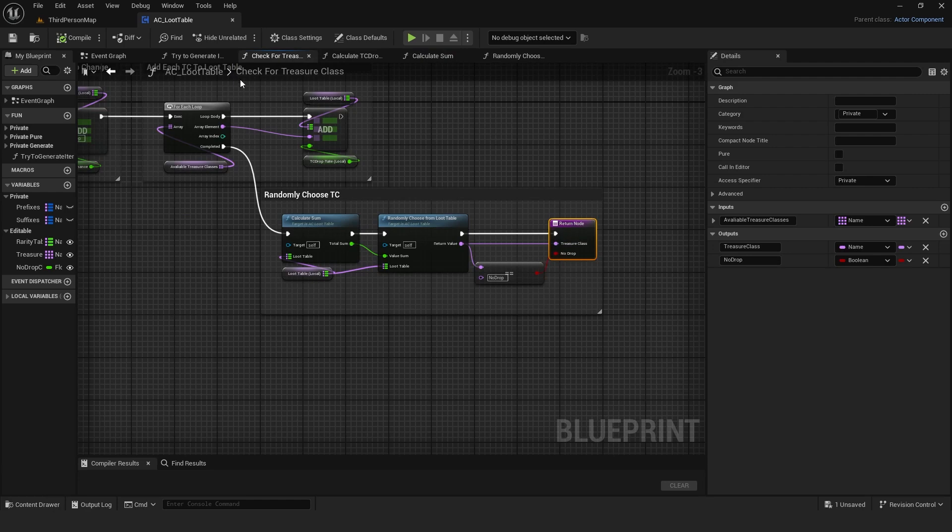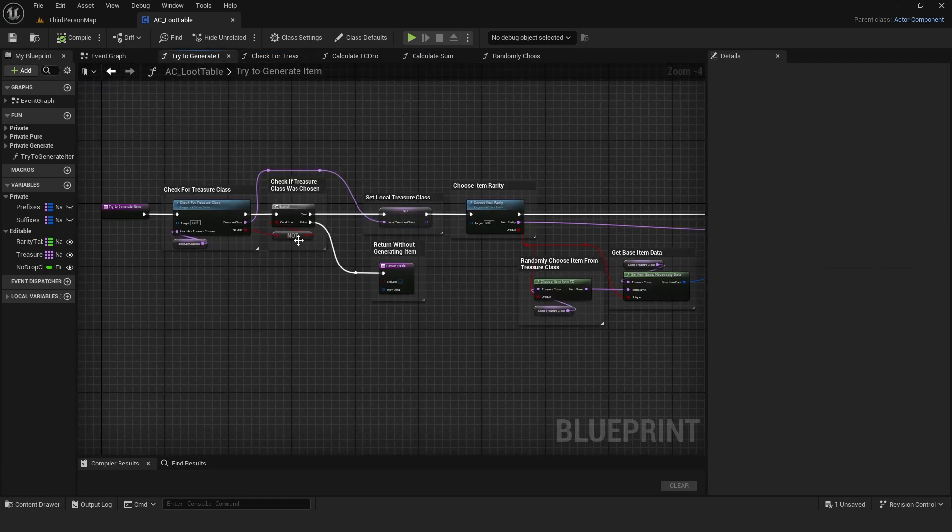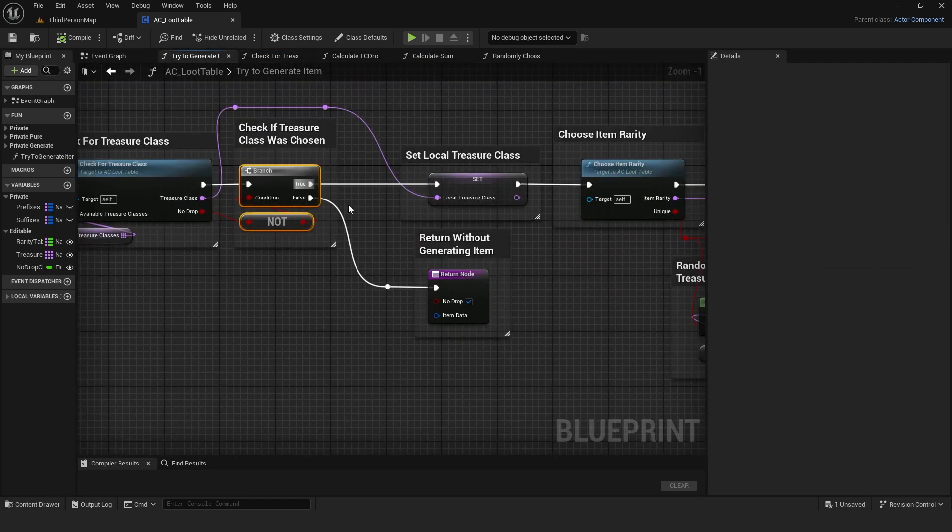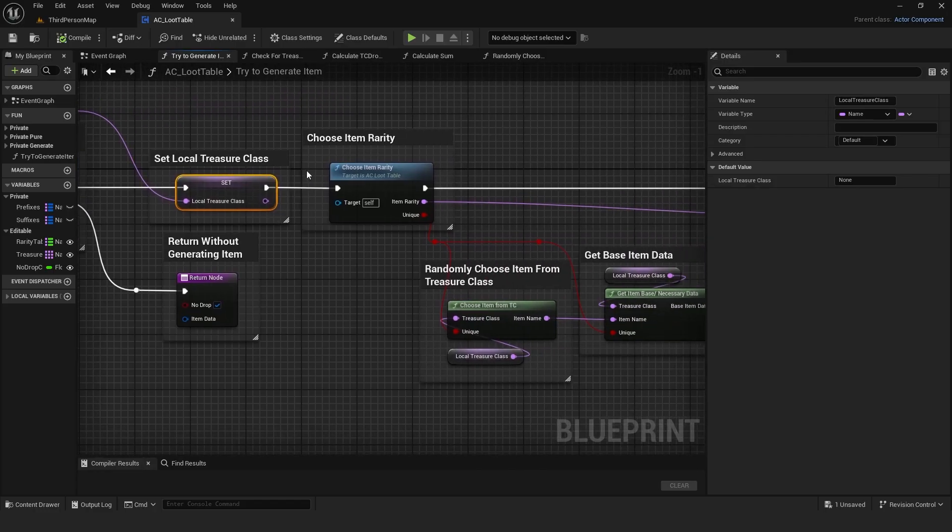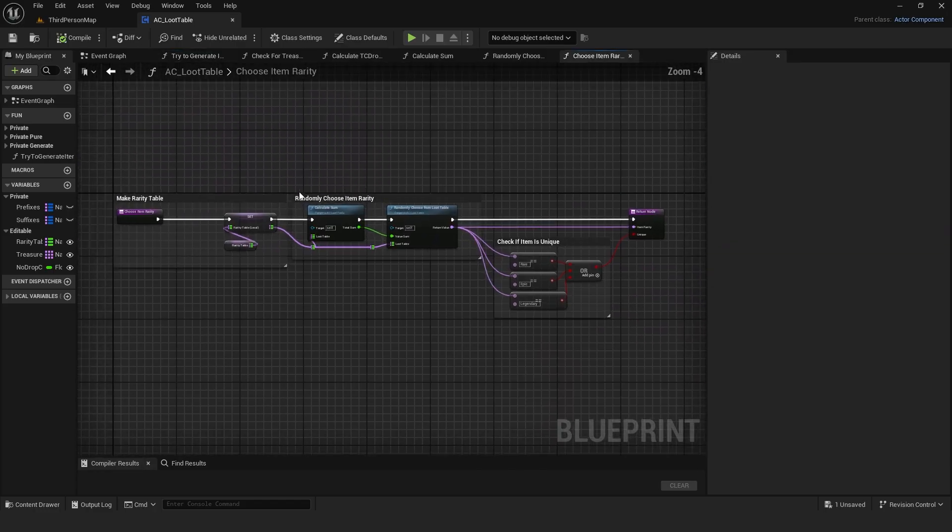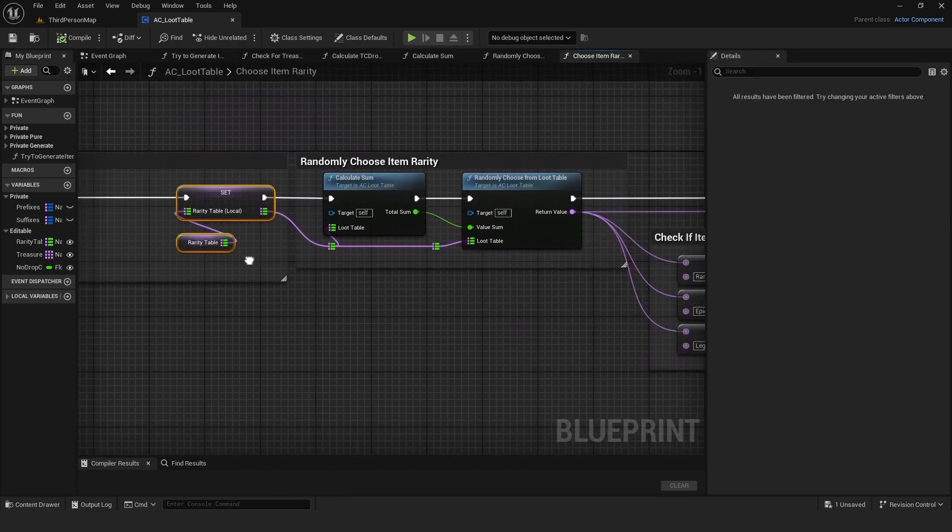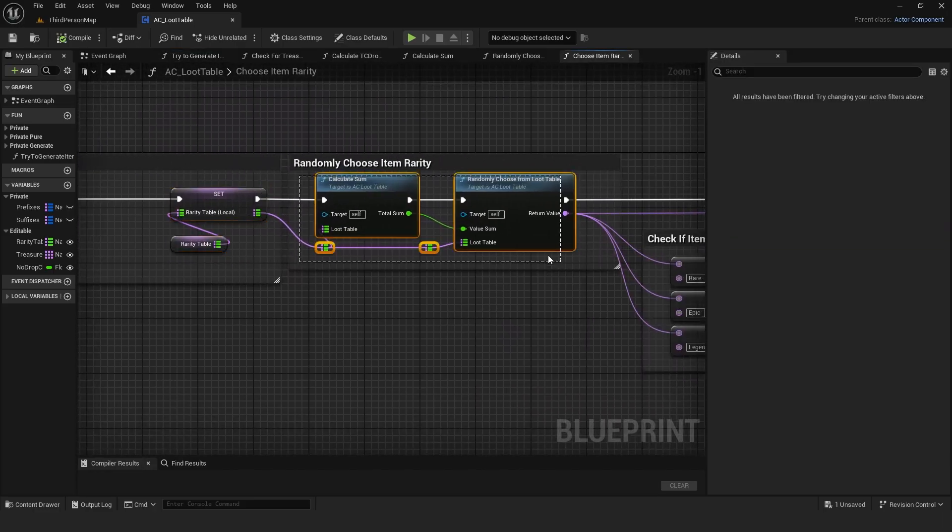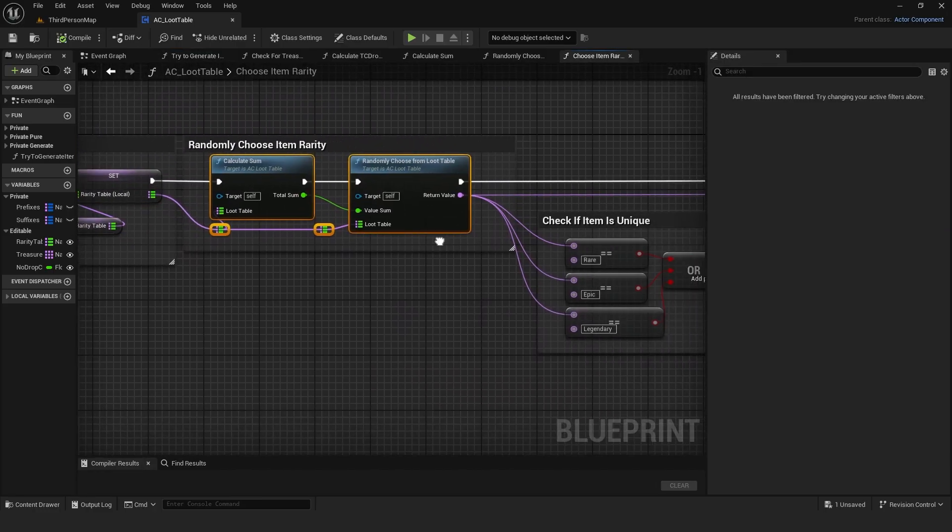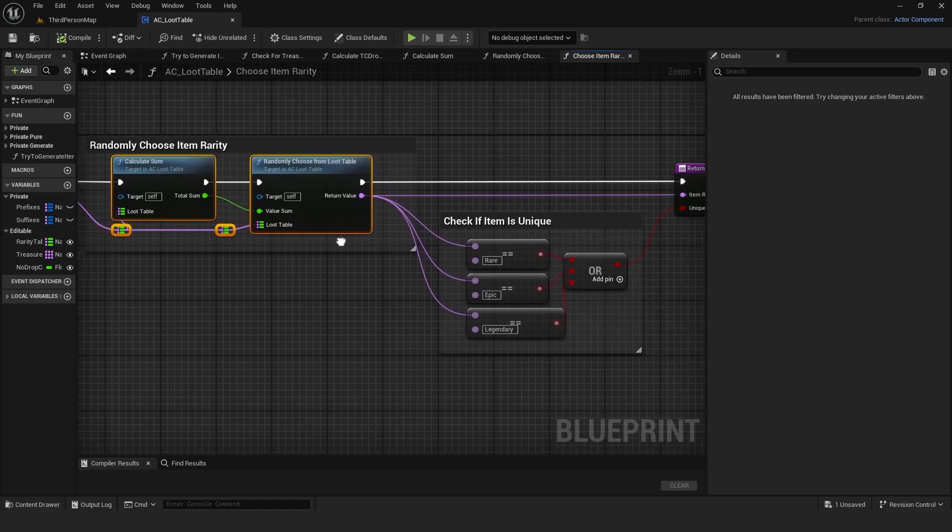Back in the main function, I check if something dropped. If yes, I store the treasure class to a local variable. The ChooseRarity function retrieves the rarity table map and using the same weighted selection randomly chooses a rarity.